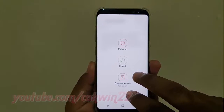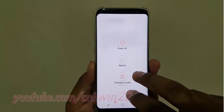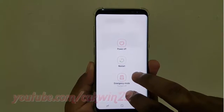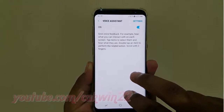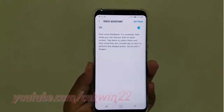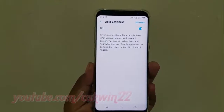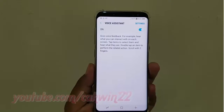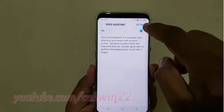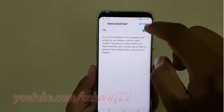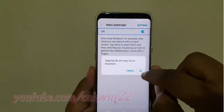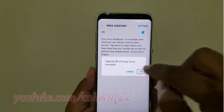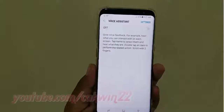Keep holding down two fingers to enable accessibility. Accept voice assistant on. On switch — tapping OK. OK button. Voice assistant off.